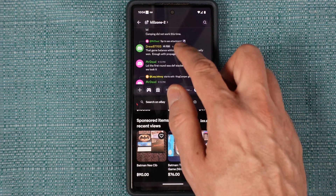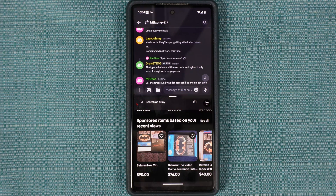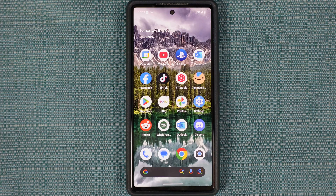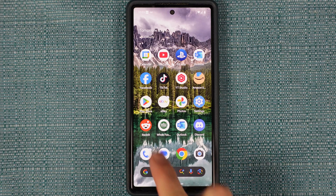Here's how to use the split screen mode on an Android phone. First of all, you need to have at least two apps running in the background.